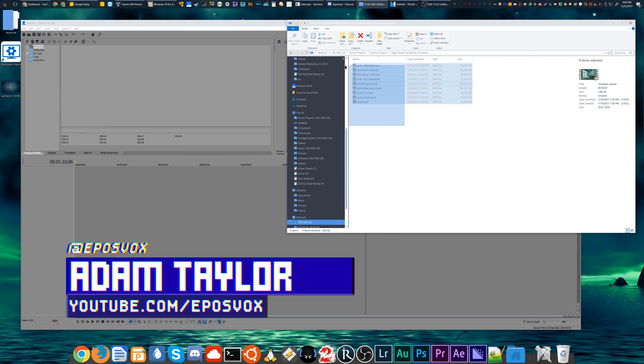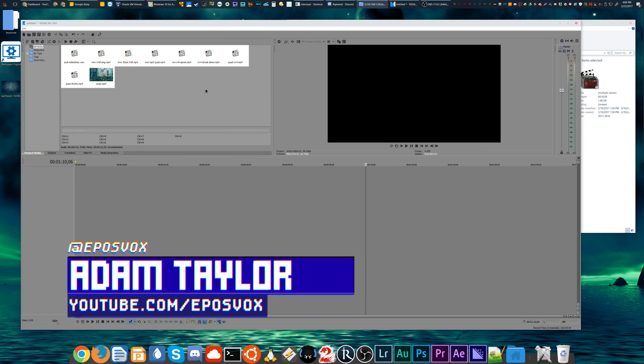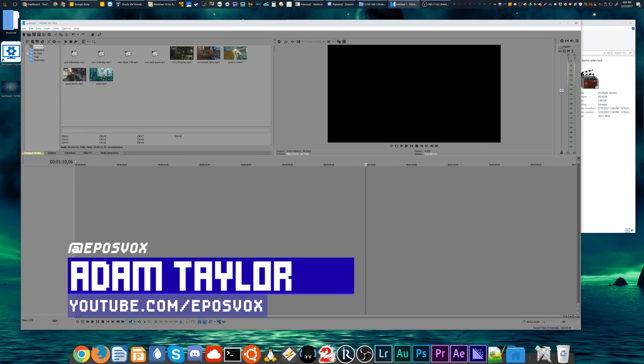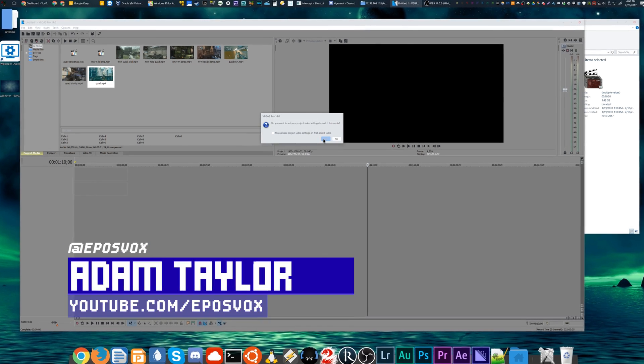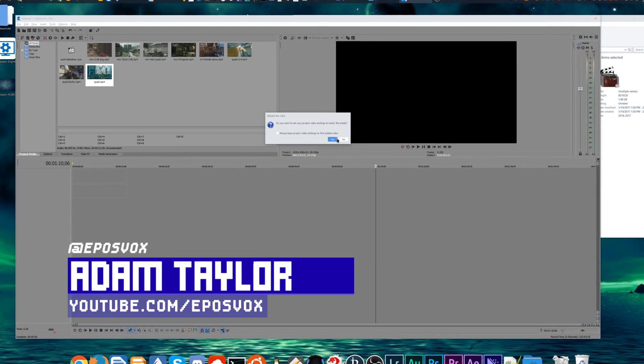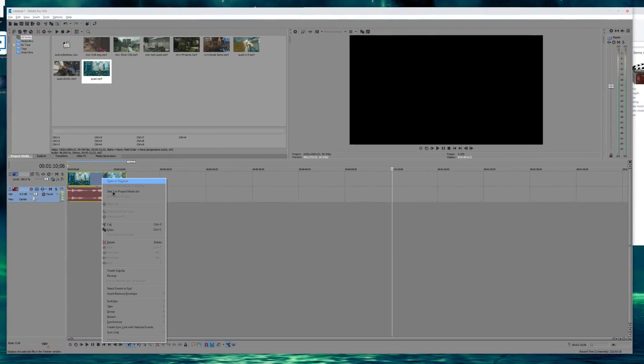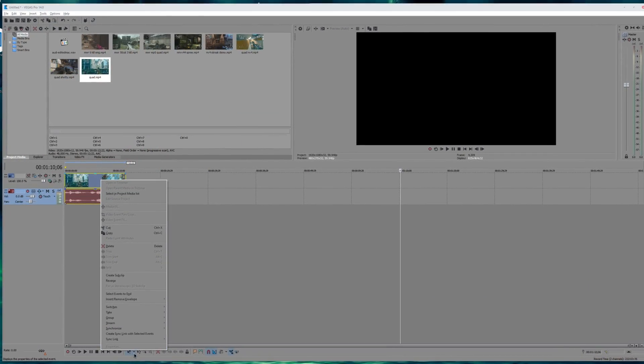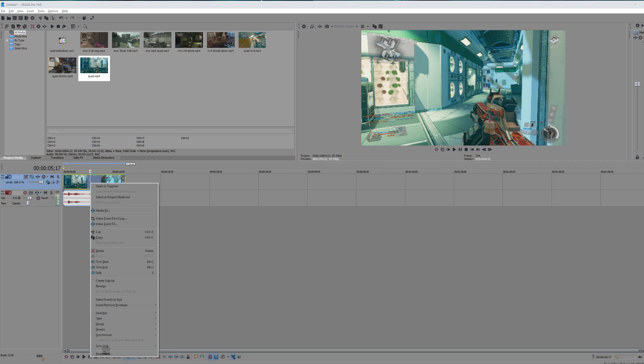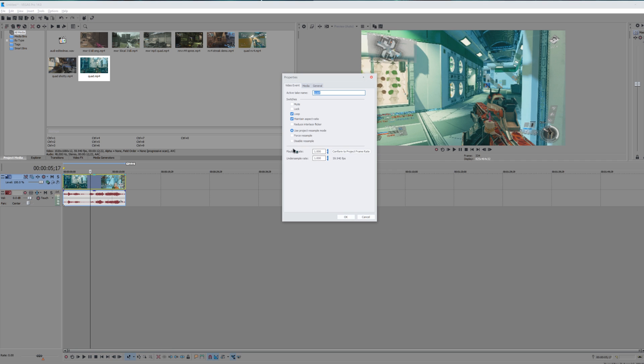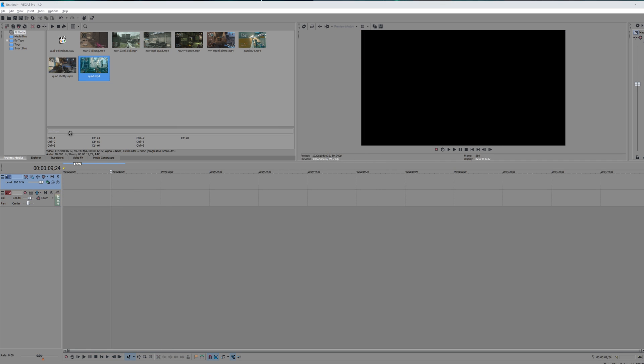I have a tutorial here today for those of you editing video on Sony Vegas Pro. Actually, not Sony Vegas Pro anymore—now it's just Vegas Pro because Magix owns it. So this applies to pretty much all versions of Vegas, all the way back from 11 or 9, maybe even, all the way up to 14, which is the newest.